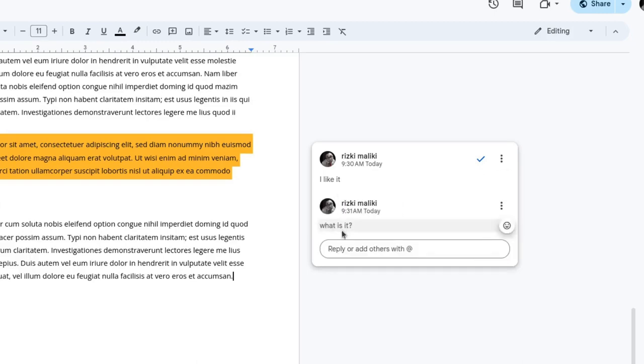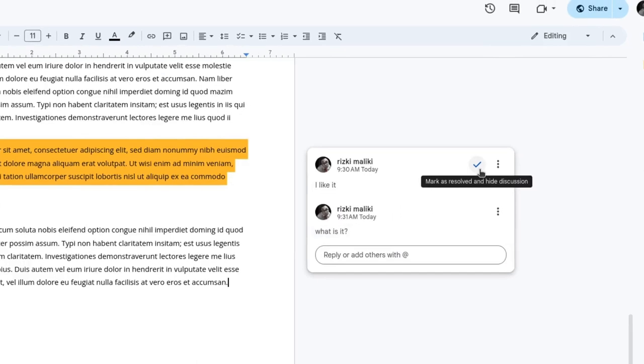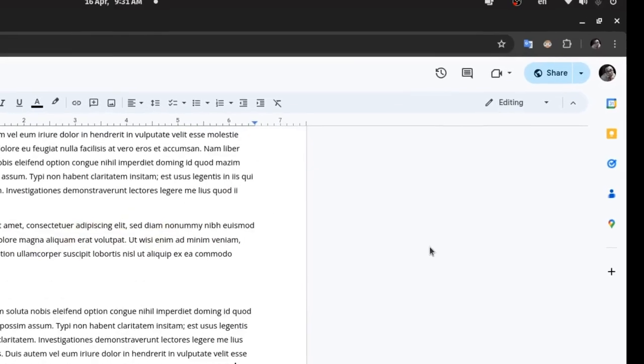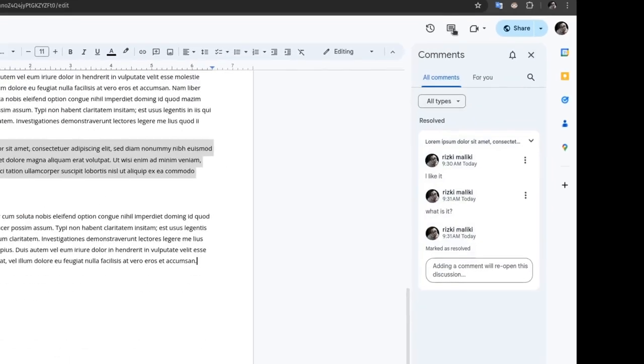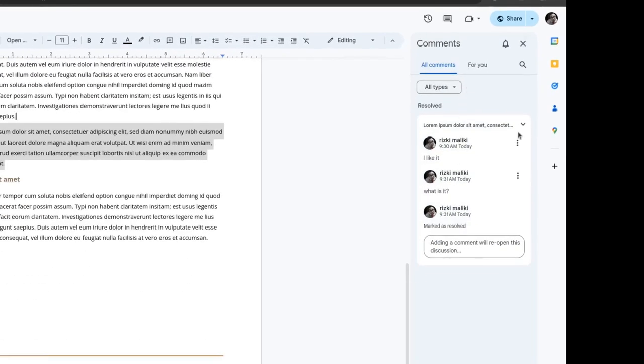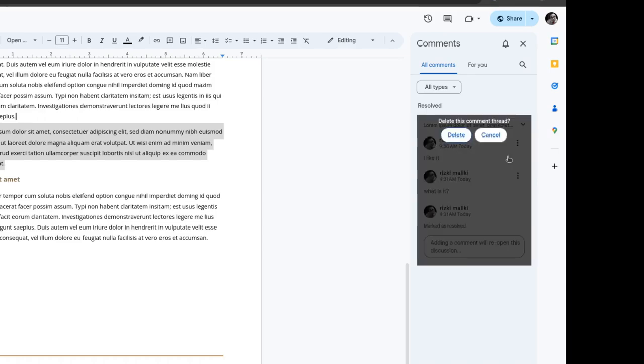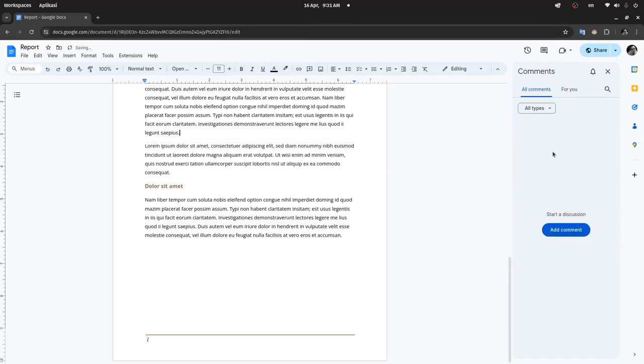If we click this checkmark here, this comment will be hidden. To display hidden comments, you can click this Show All Comments button. Here we can click this menu to delete or reopen comments. Thank you for watching.